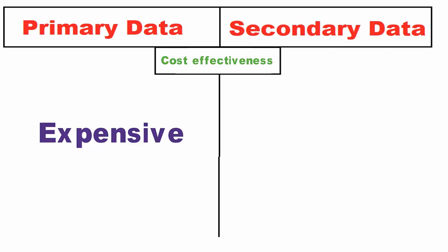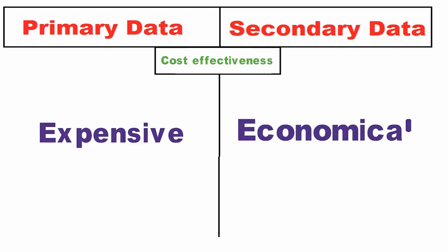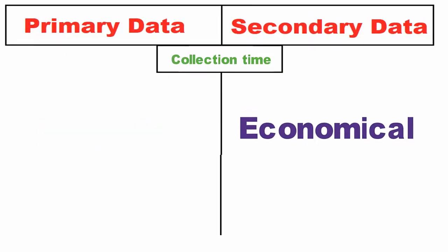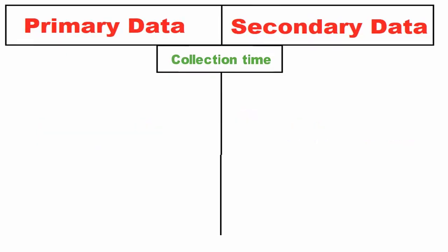Specificity: Primary data is always specific to the researcher's needs and he controls the quality of research.